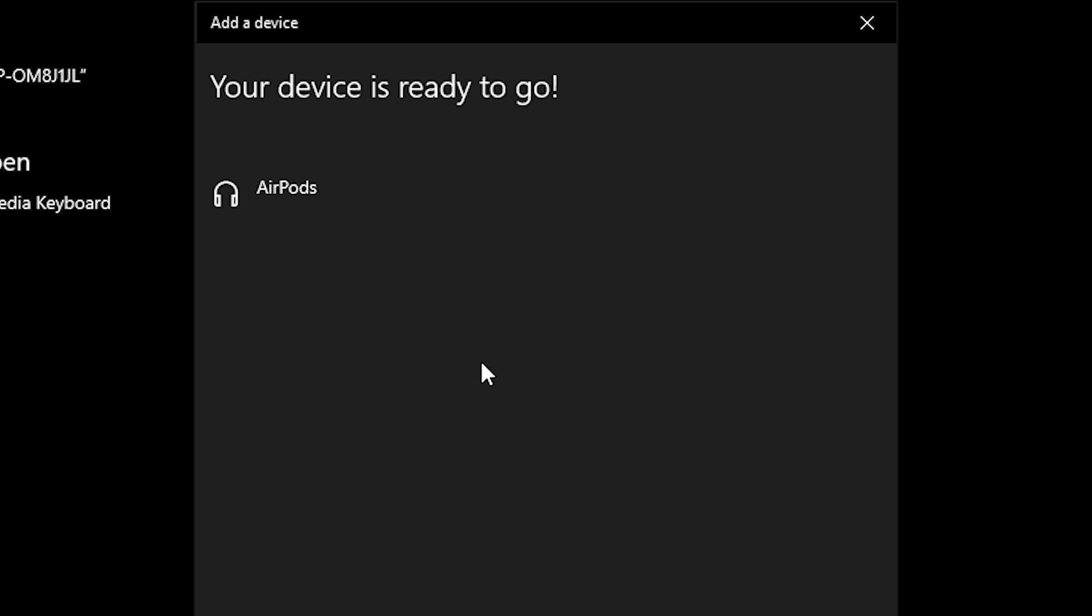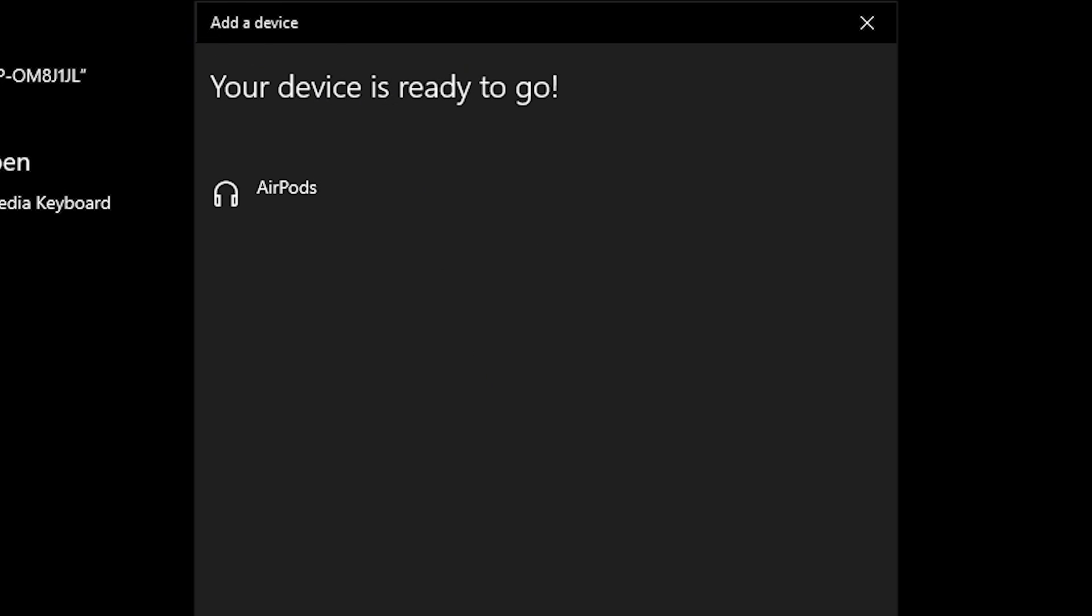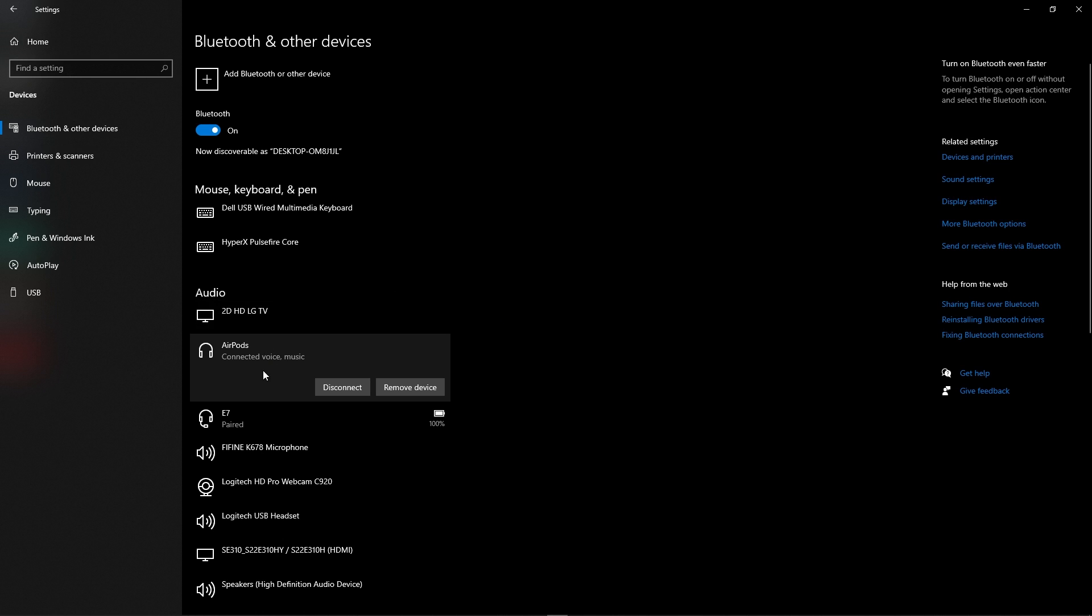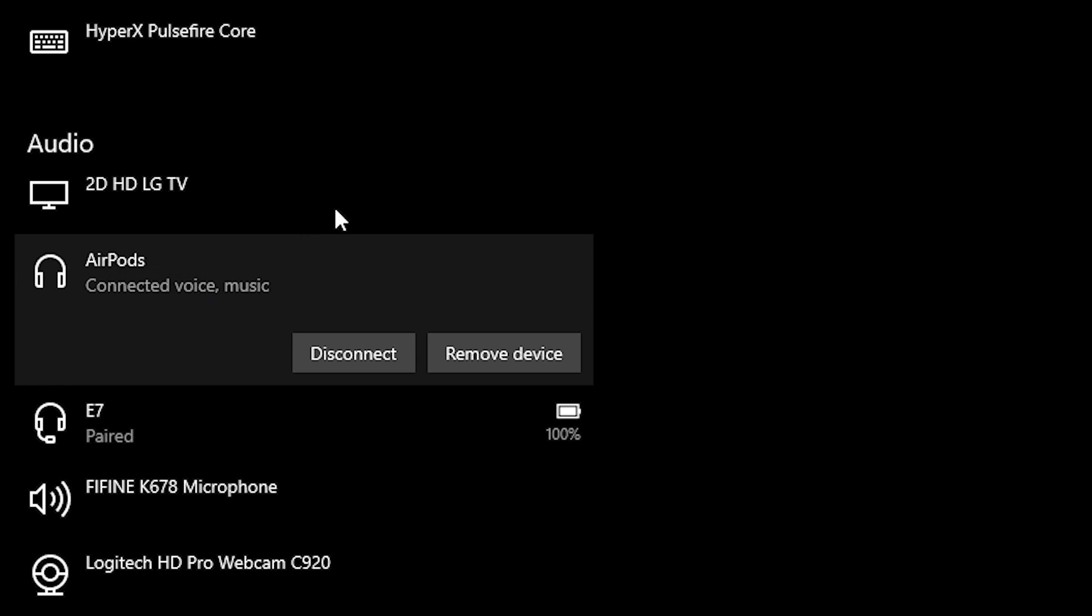Okay, so now my AirPods are ready to go. One thing I want to point out, and this is an important distinction when you connect your AirPods to your Windows 10 device, make sure that it says connected voice and music. It has to be connected to voice so that you can use it for your Zoom or your Microsoft Teams meetings.